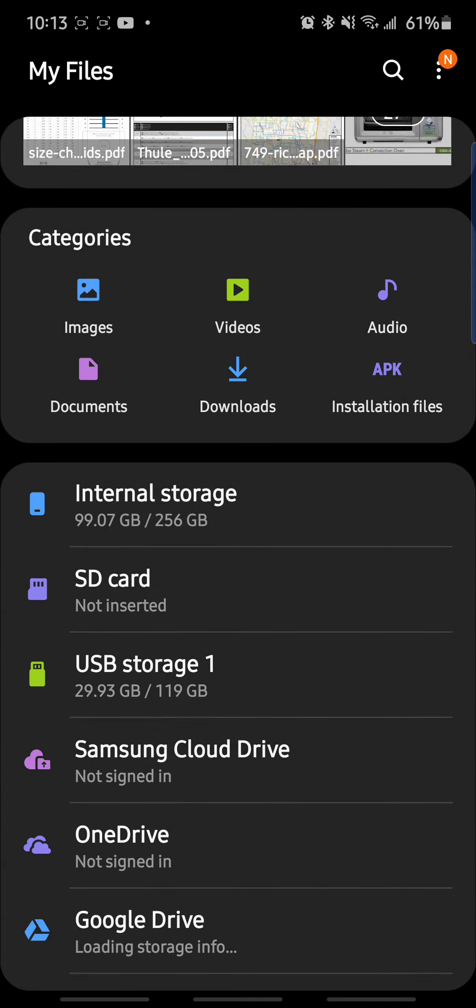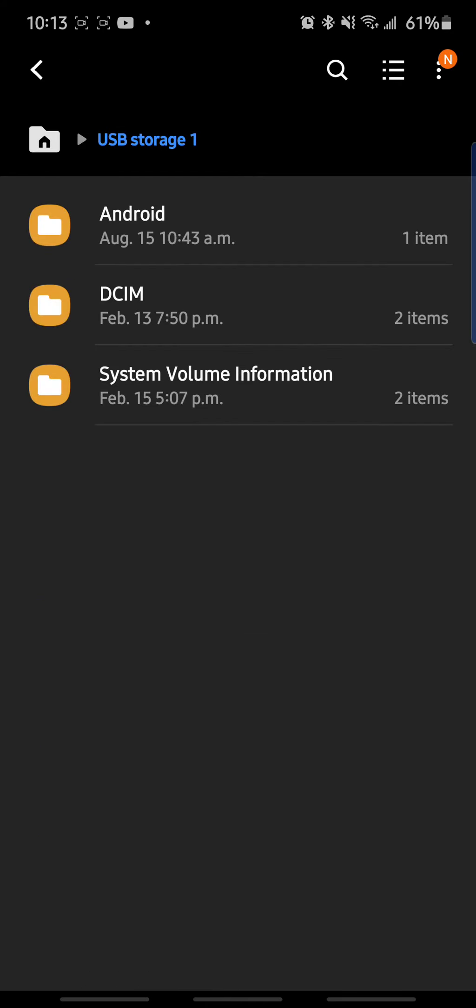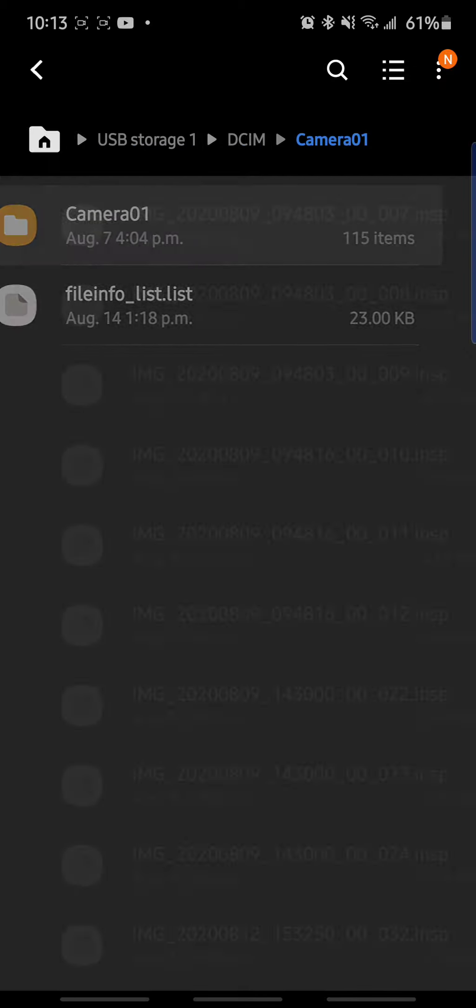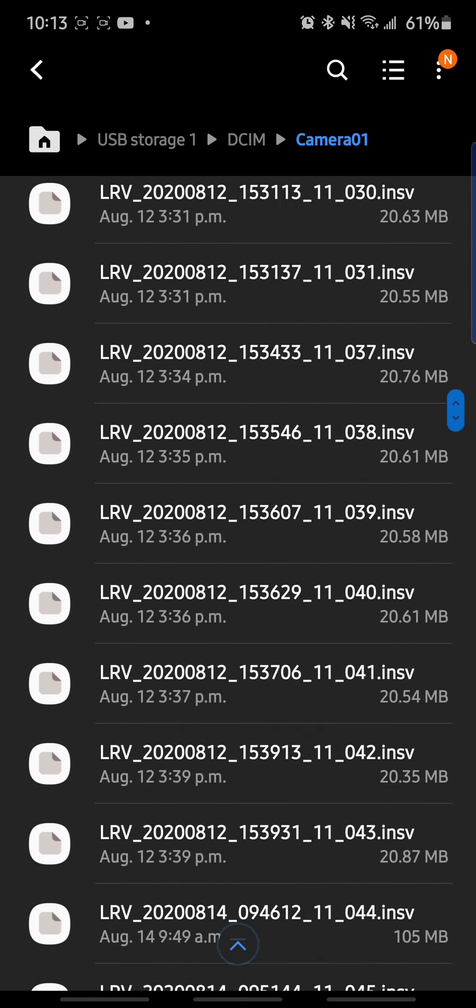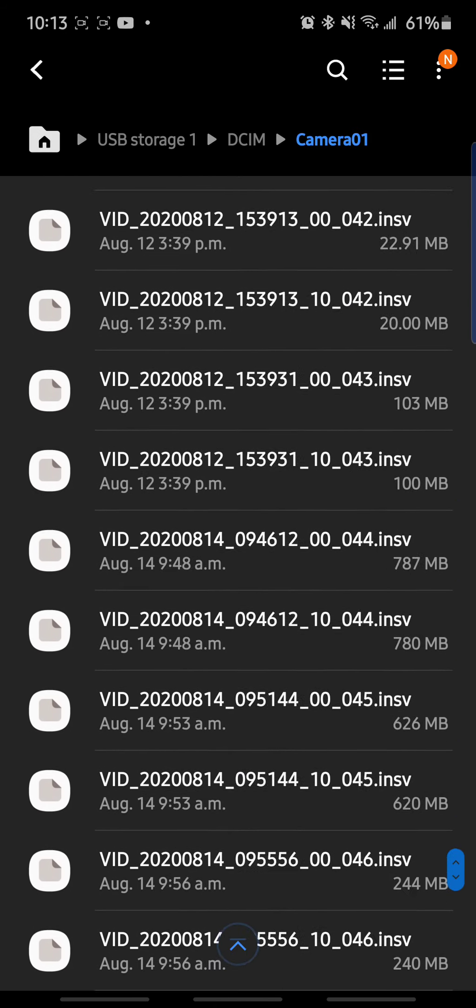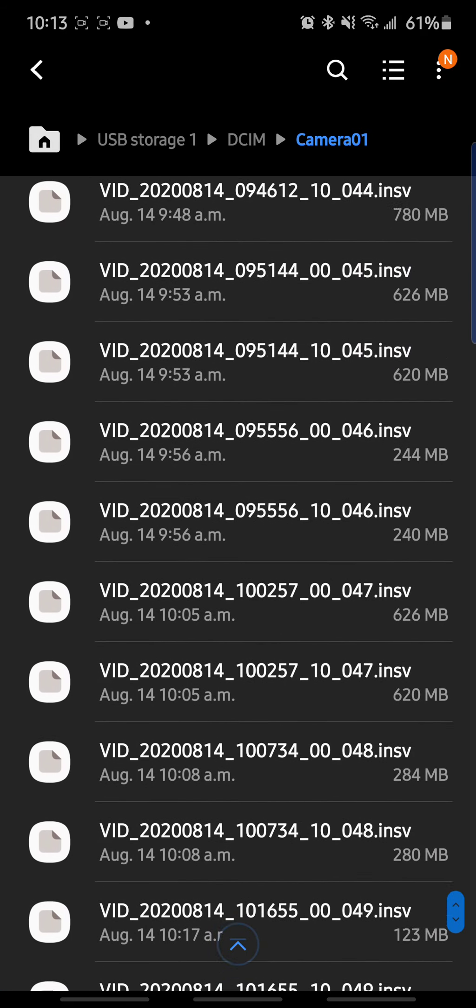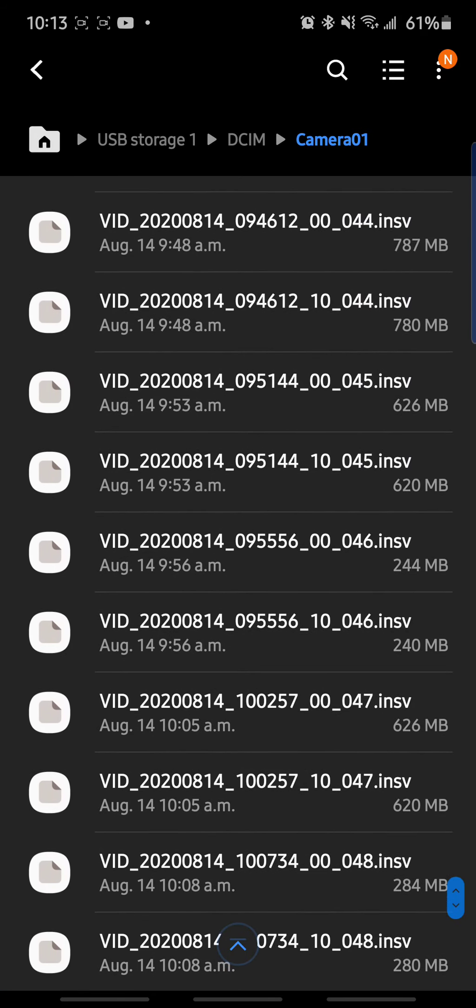And then go to the SD card, go to USB storage. So this is my ONE R SD card. Go to DCIM, Camera 01, and then pick whatever you want to transfer. So for today I'm just going to use this small file.